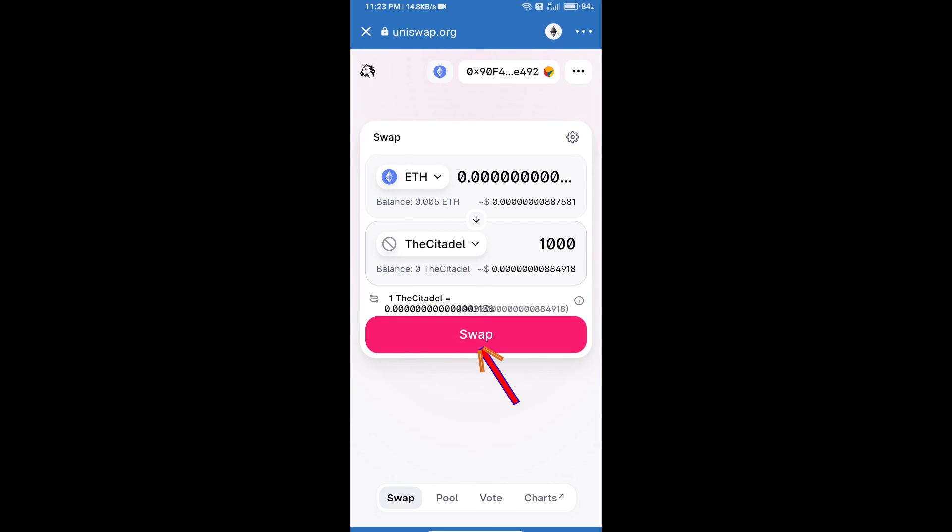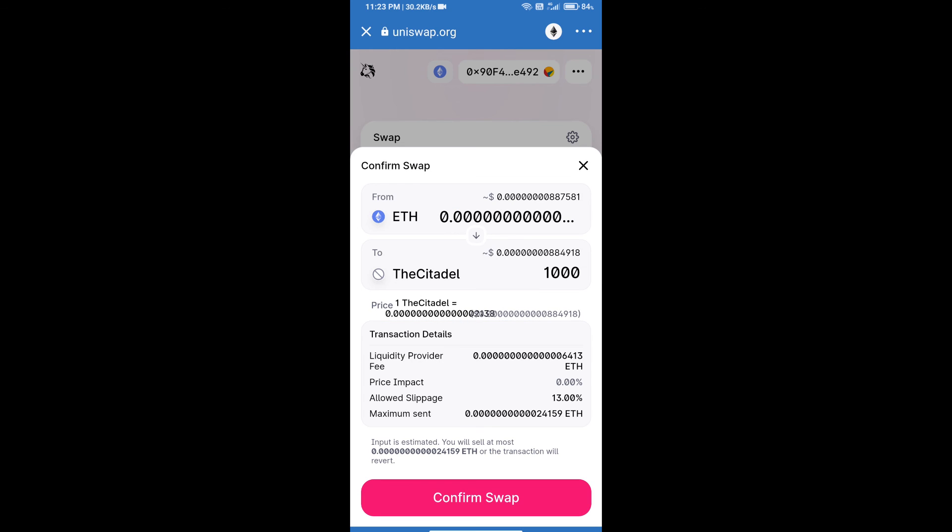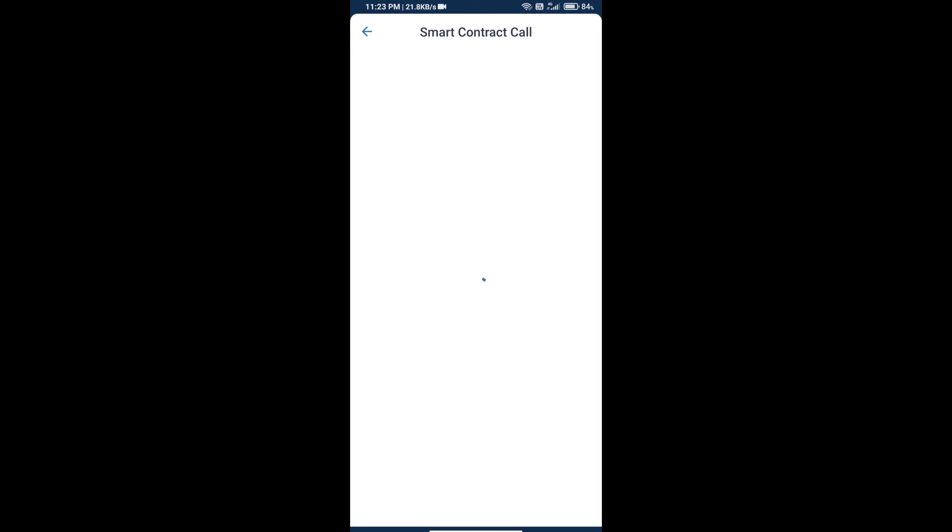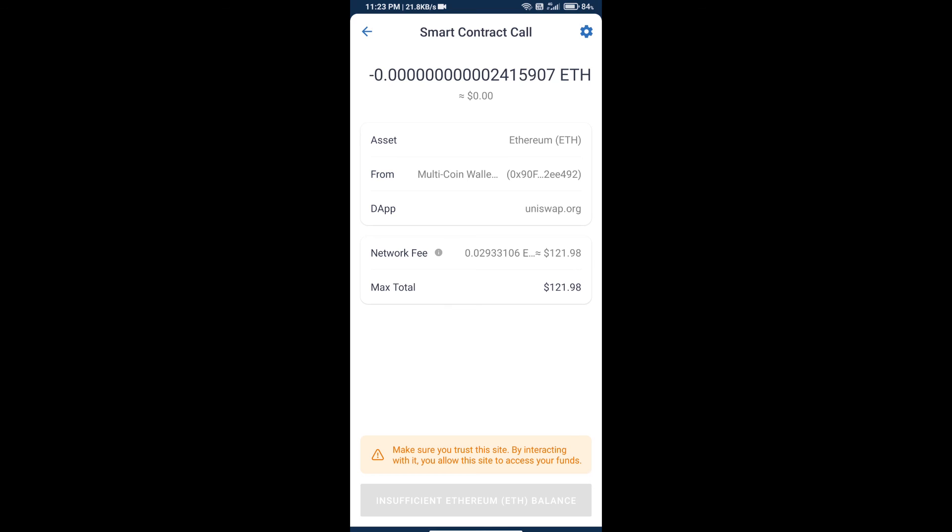And click on swap. Here we can check detailed information. After that, we will approve this transaction and we will get these tokens successfully. So guys, we have shared only technical process. Be careful, thanks for watching.